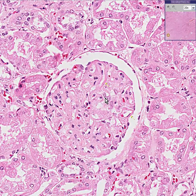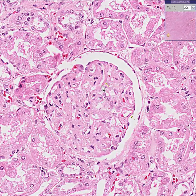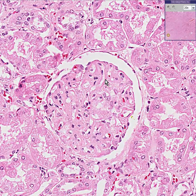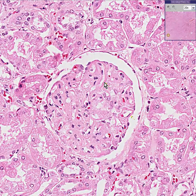There's a term called wire loops. Wire loops are nothing more than basement membranes which appear to be somewhat wiry, like a wire loop. That's what this yellow arrow would like to display as well. This is a very common finding in SLE, systemic lupus erythematosus, another autoimmune disease in which the body reacts to its own DNA.